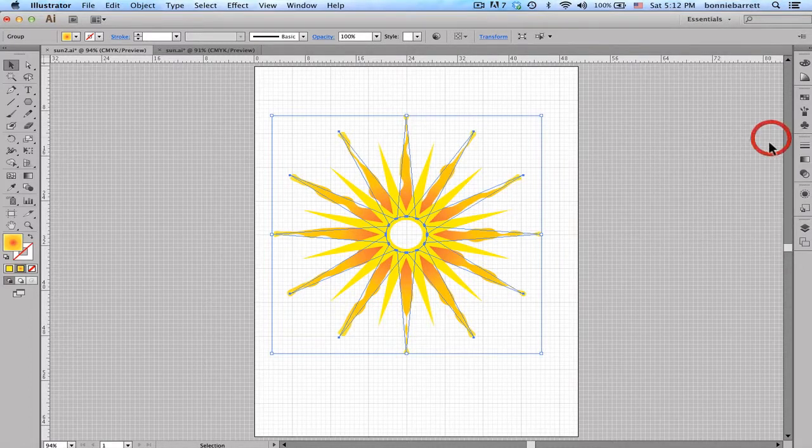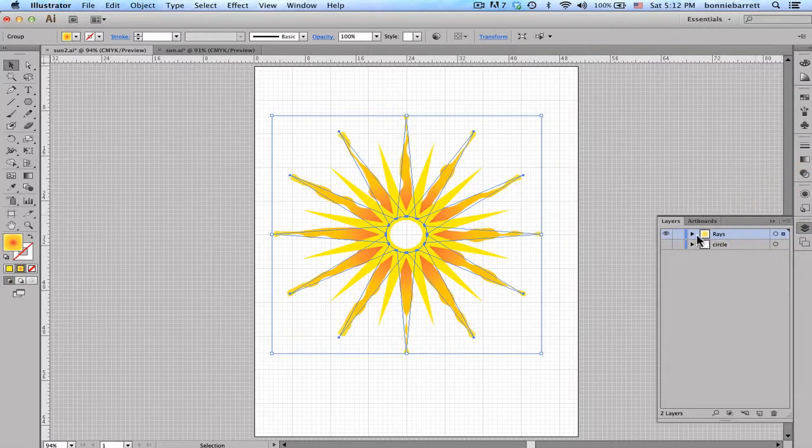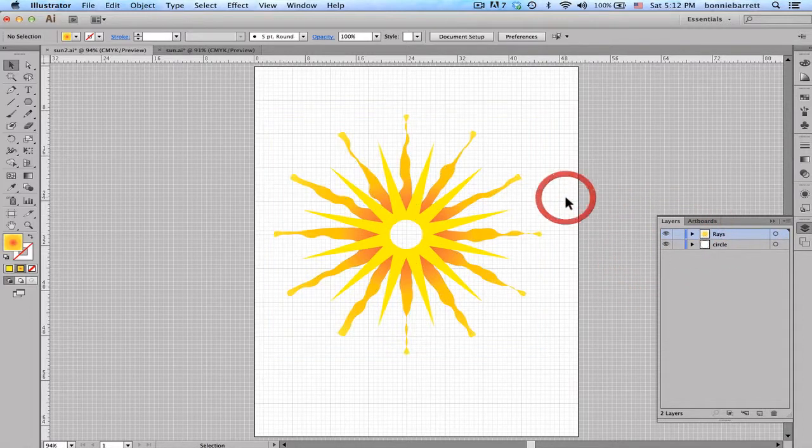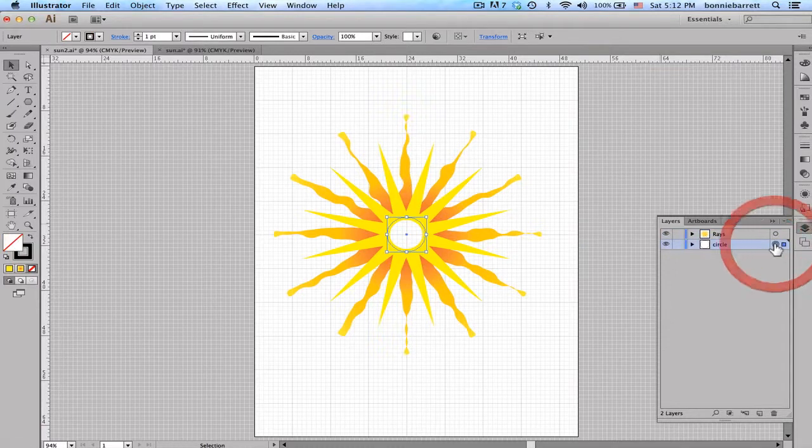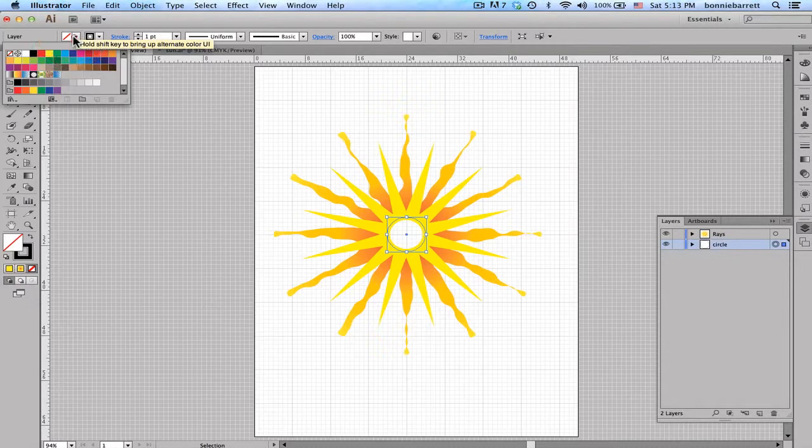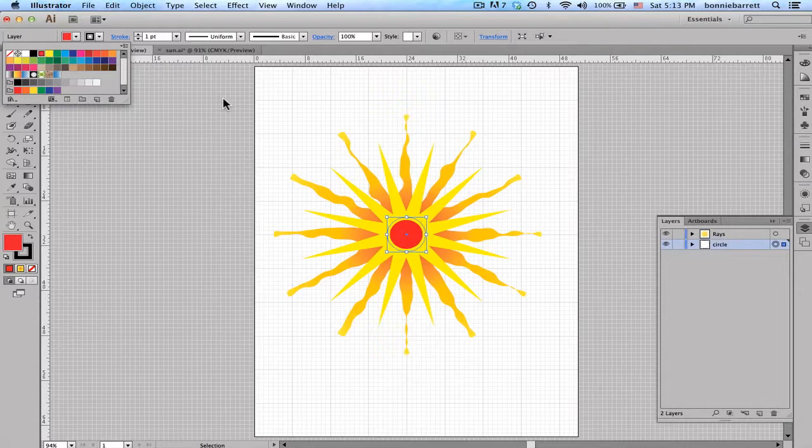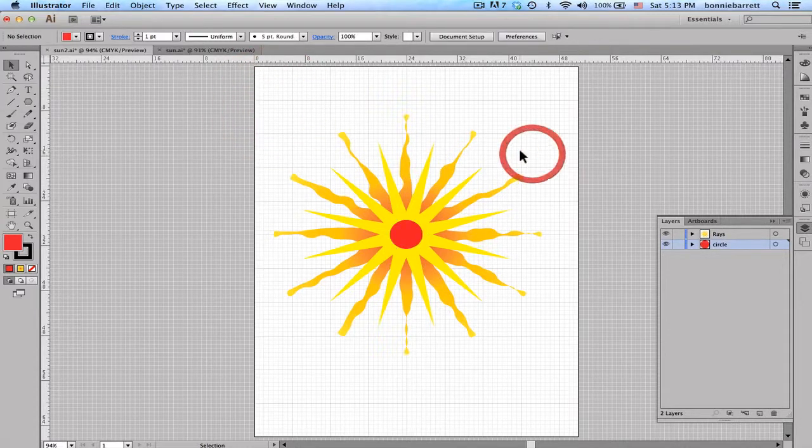So let's go back here and go to my layers palette and turn my central circle back on. And I'm going to click here to deselect. And I'm going to use this little target circle in my layers palette to target that central circle. And then I can just go up here and pick a nice color for it. How about this nice bright red? And there I have my sun.